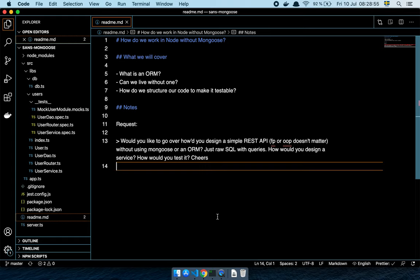So basically what we're going to cover is: what is an ORM, and can we live without one, and how do we structure our code to make it testable if we do decide to go without one.